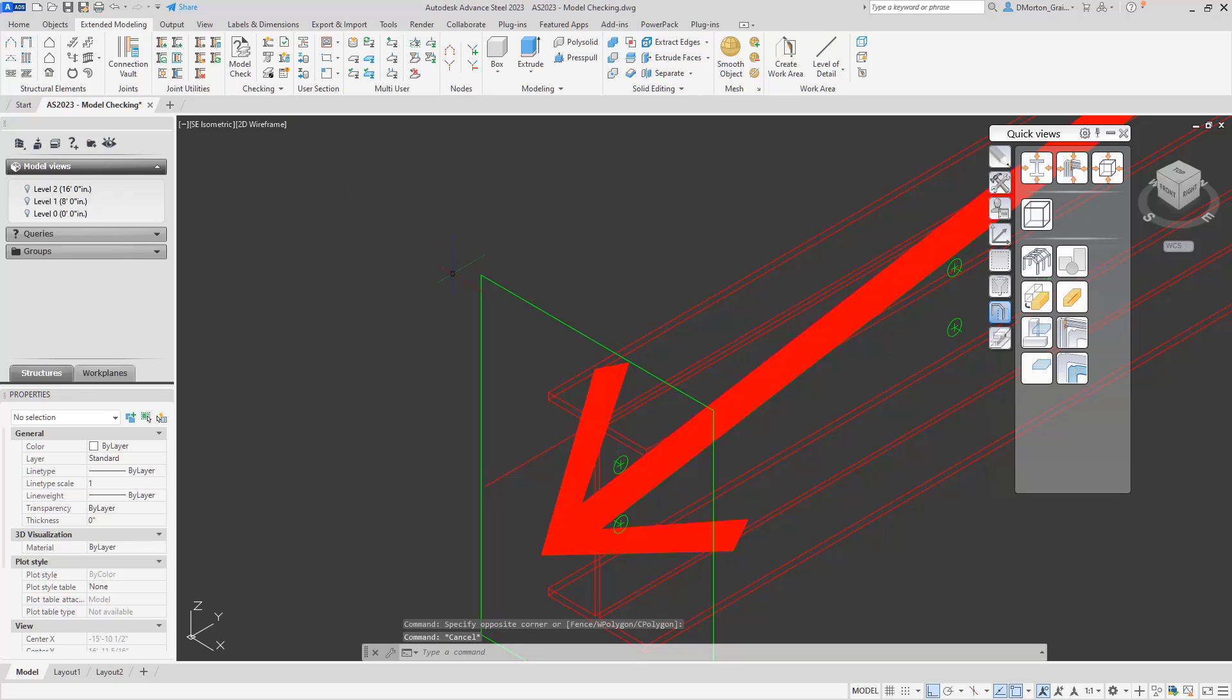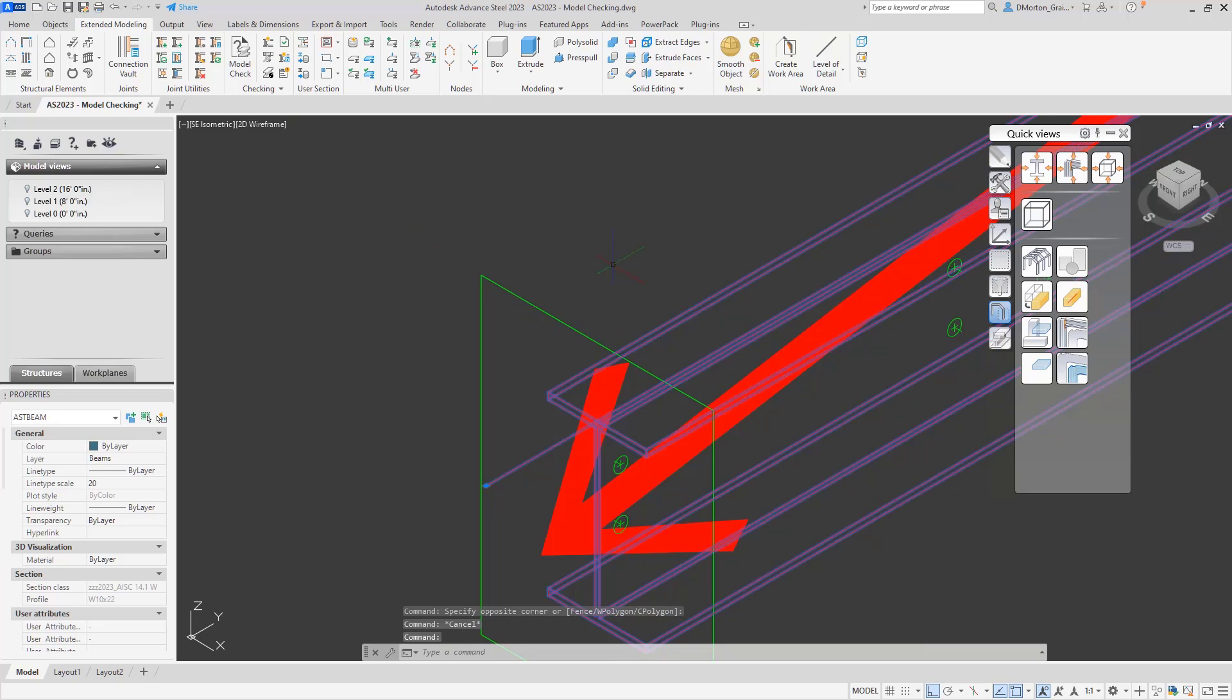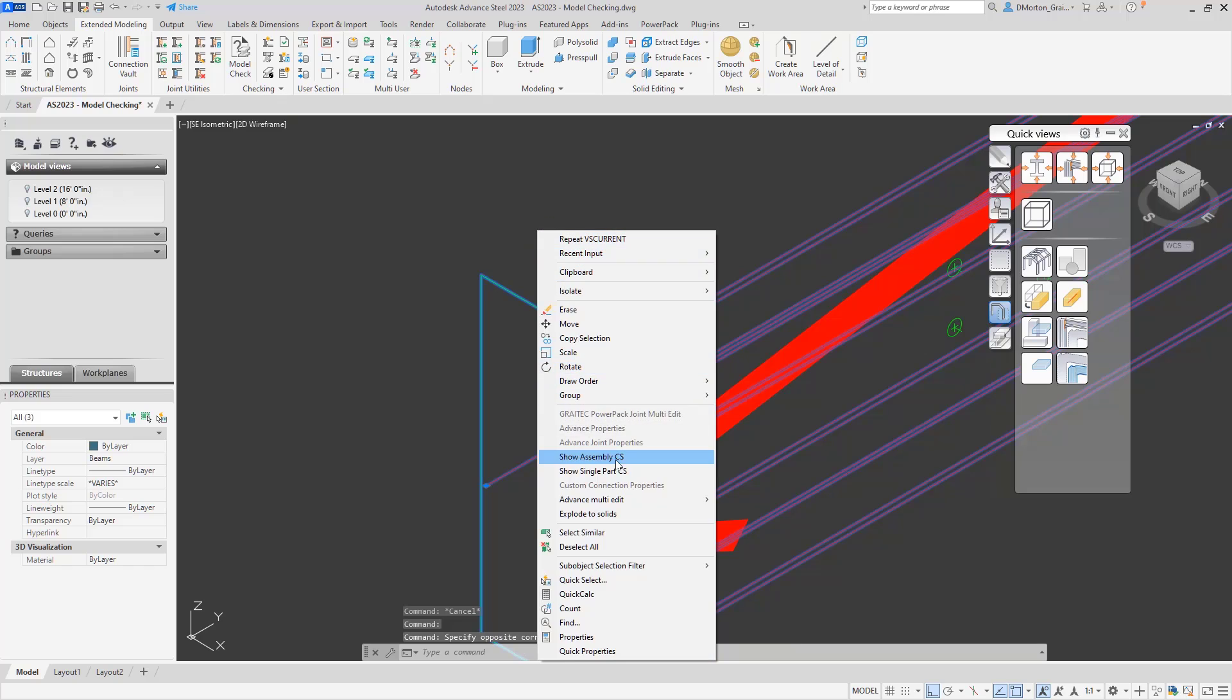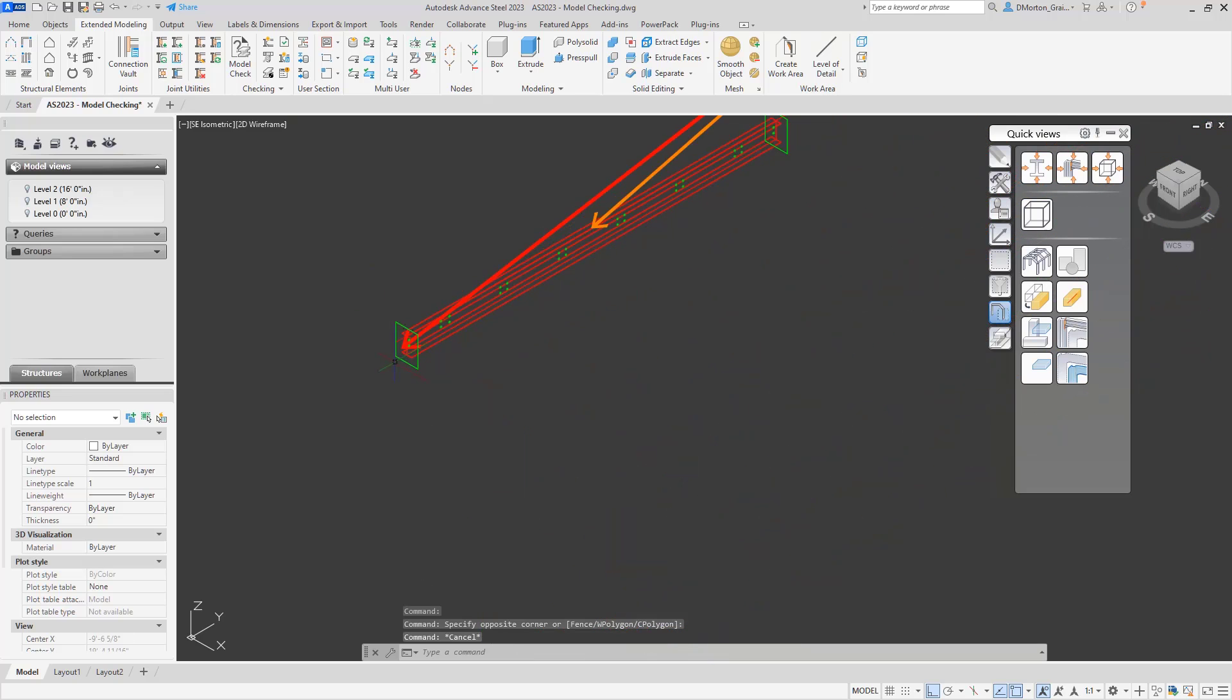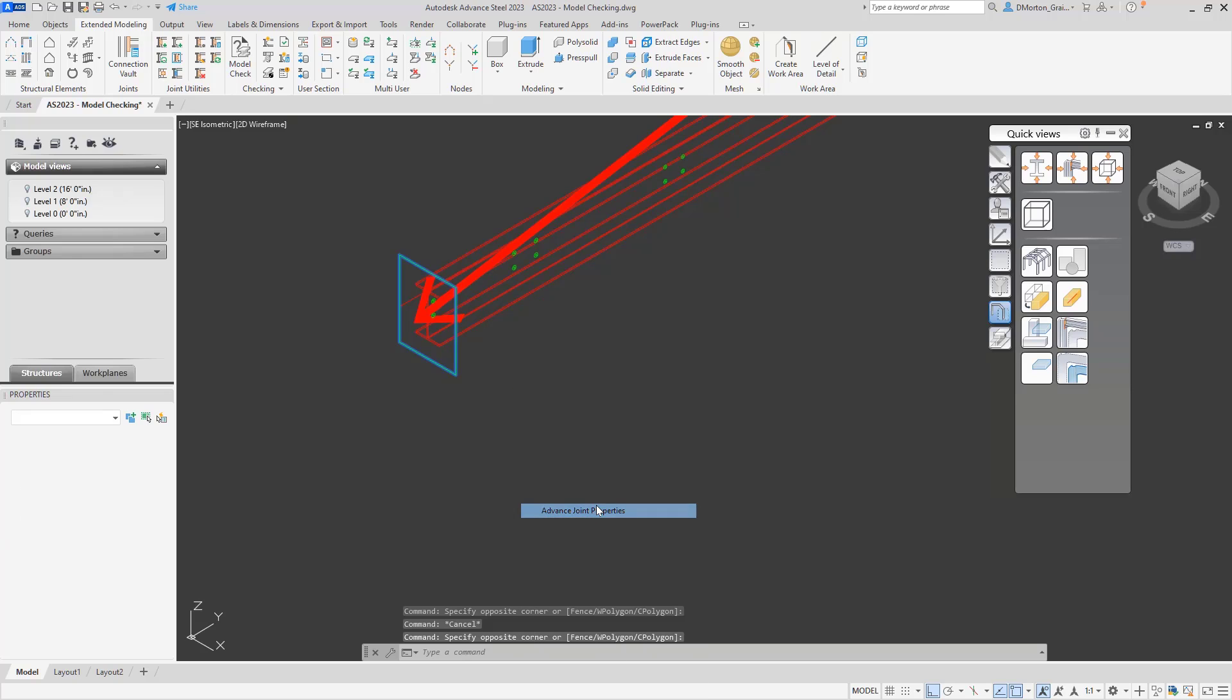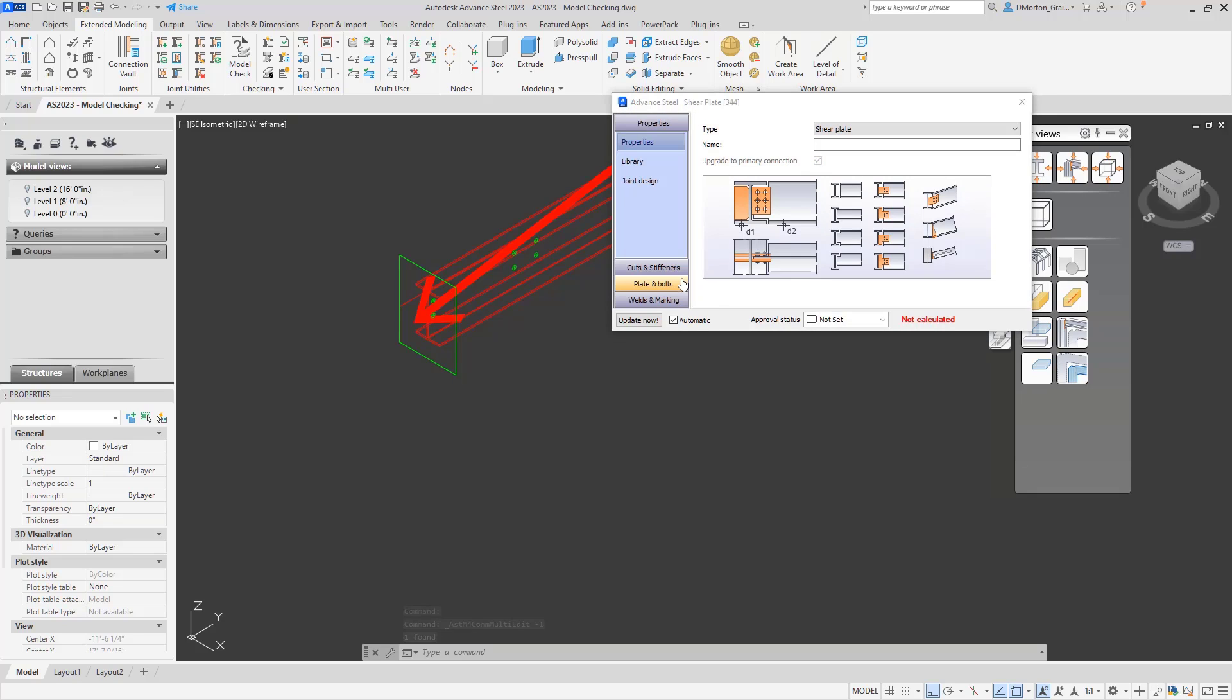This can happen when, for example, when I put the connection in. And if I come to my joint properties for this, I'll select the joint properties. And if I come down to make this my primary connection, because apparently there are more than one of them in this group for this connection.